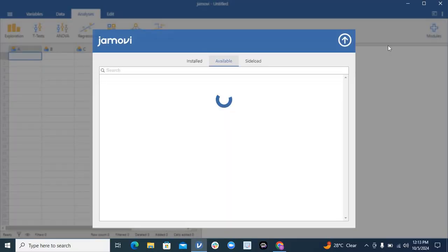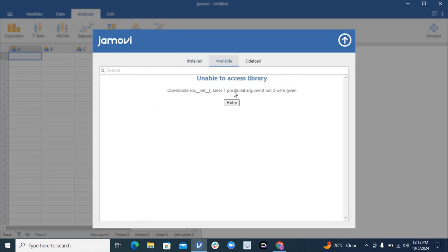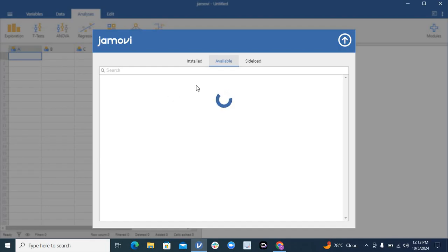If you need extra modules like for meta-analysis, you will click on available. There's a lot of things available here in this Jamovi. Currently it is showing available, probably due to internet, but if you click on available you will have a long list of different sets of other modules.